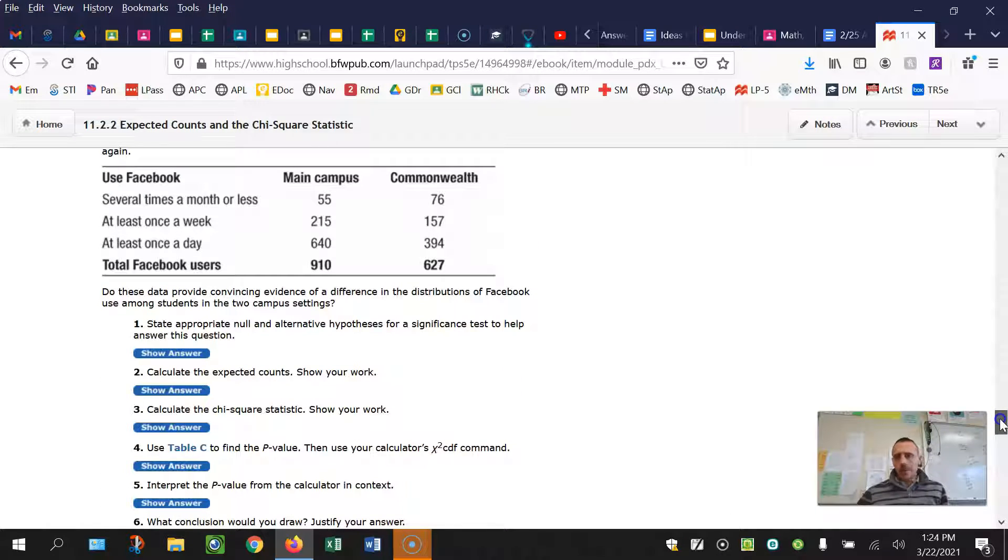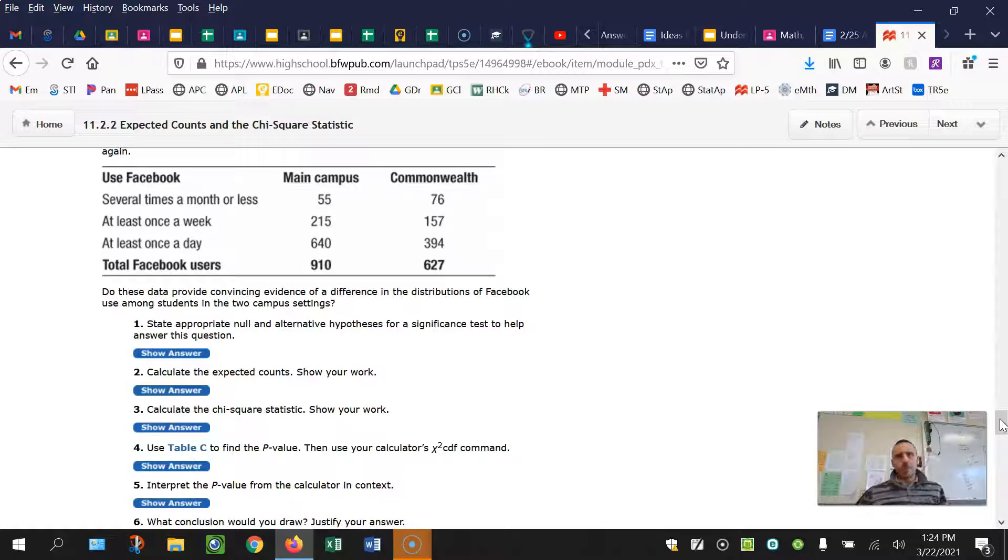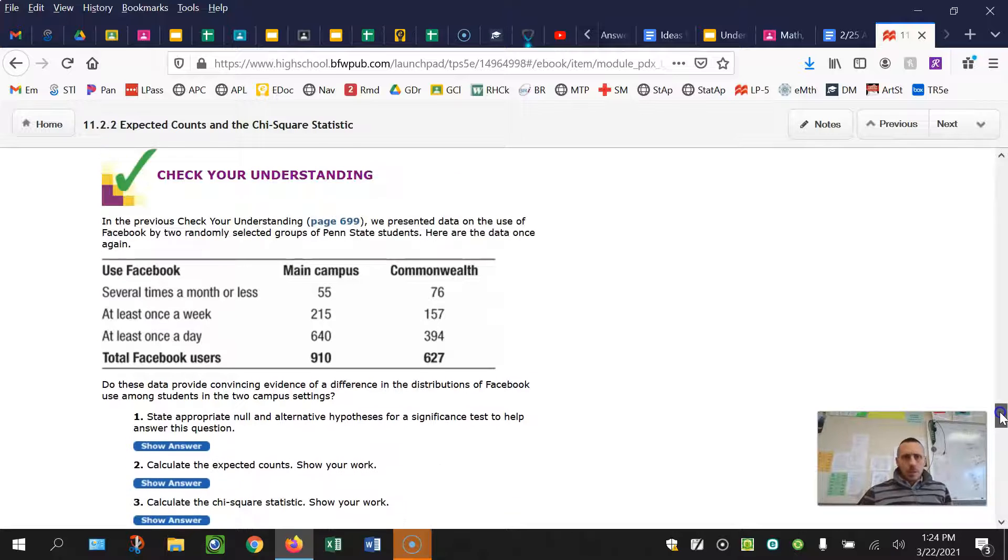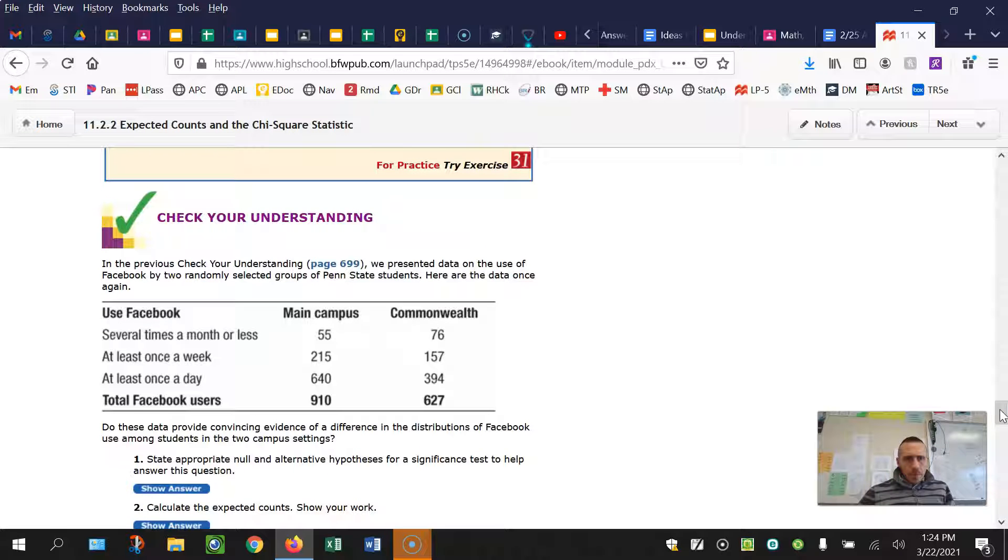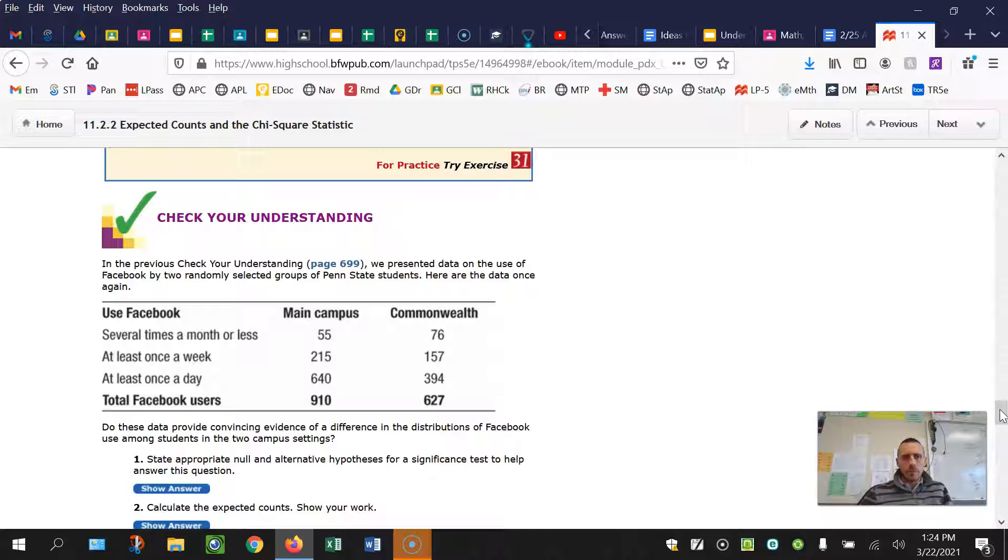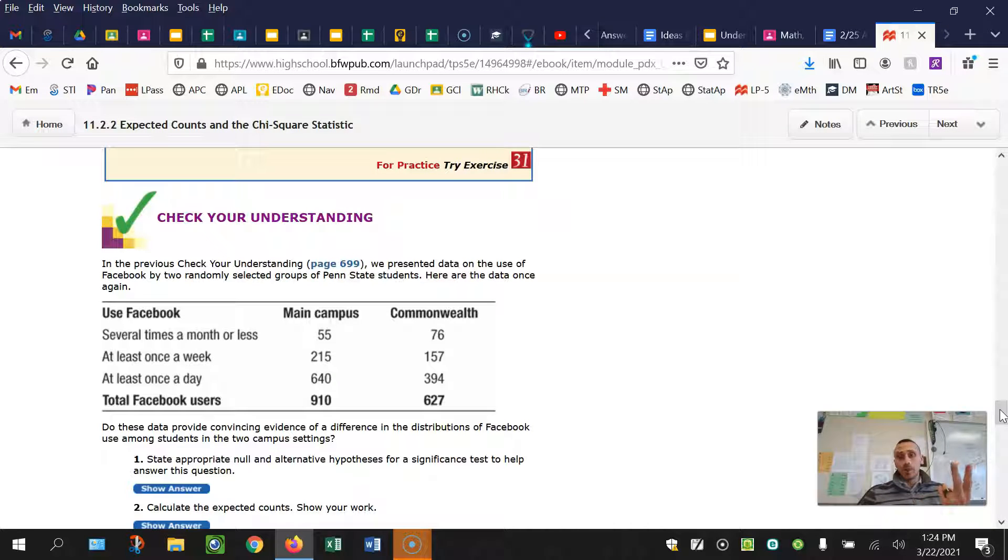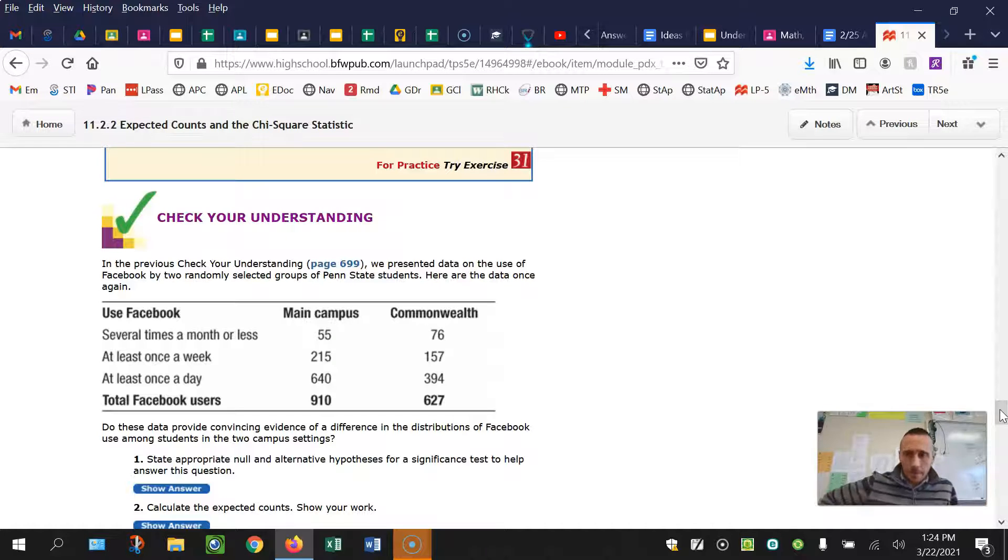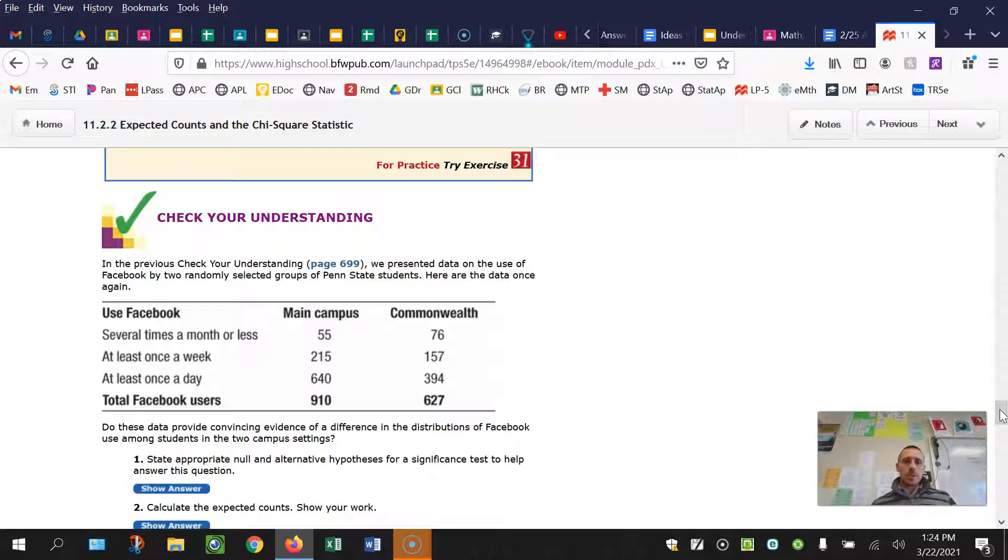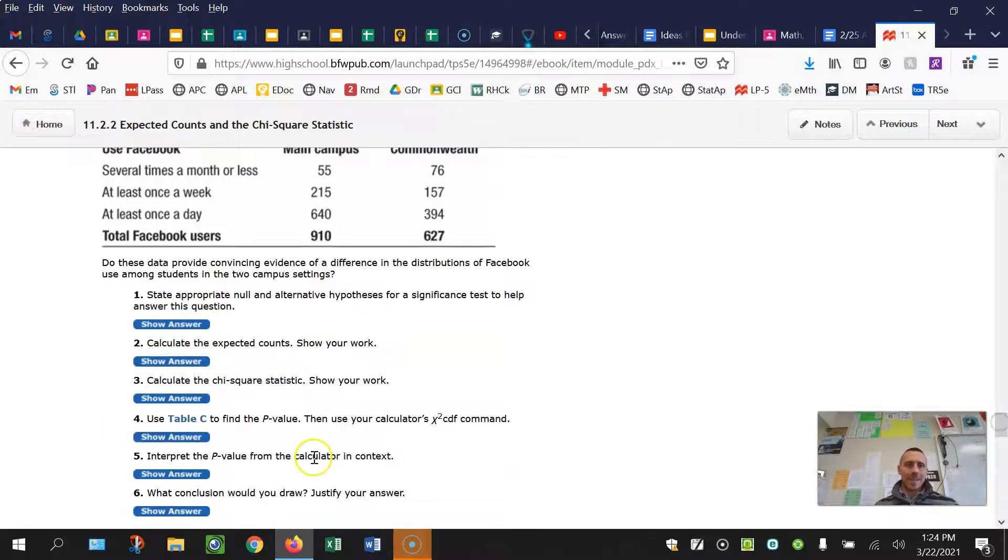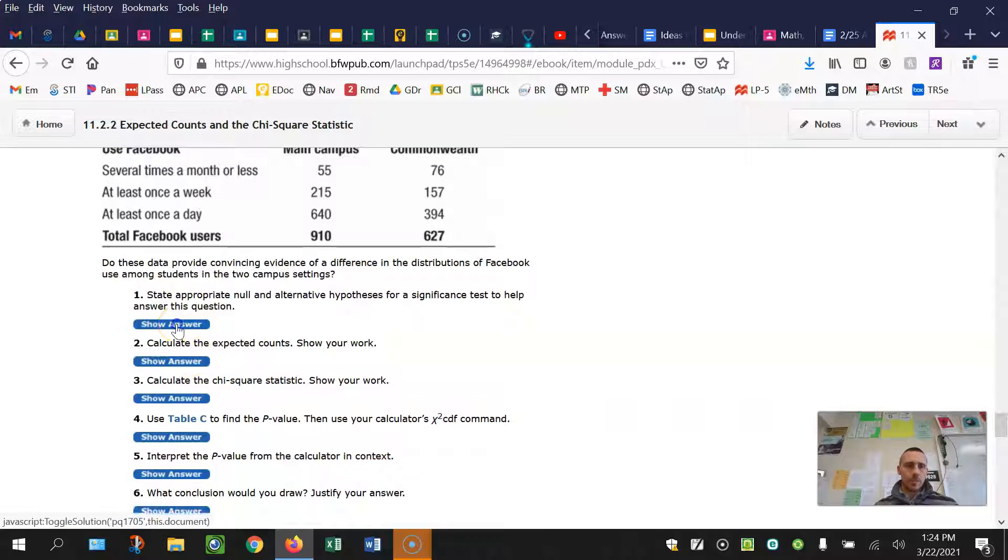Okay, so on this question, I would do what we always do, pause the video, work through it to the best of your ability, and then come back and watch me work through this. So we presented data on Facebook use by two randomly selected groups of Penn State students. What they've done is a random sample of the main campus and a random sample of commonwealth, and then recorded this variable of how often they use Facebook. So we have one variable with two populations. This makes this a chi-squared test of homogeneity.